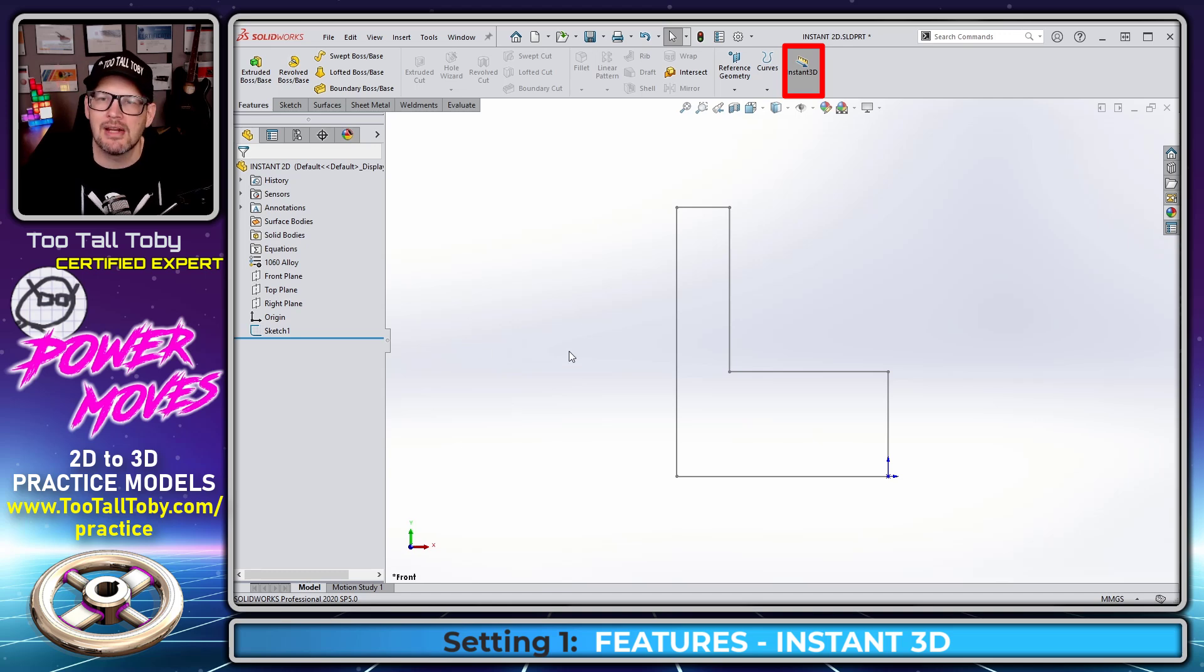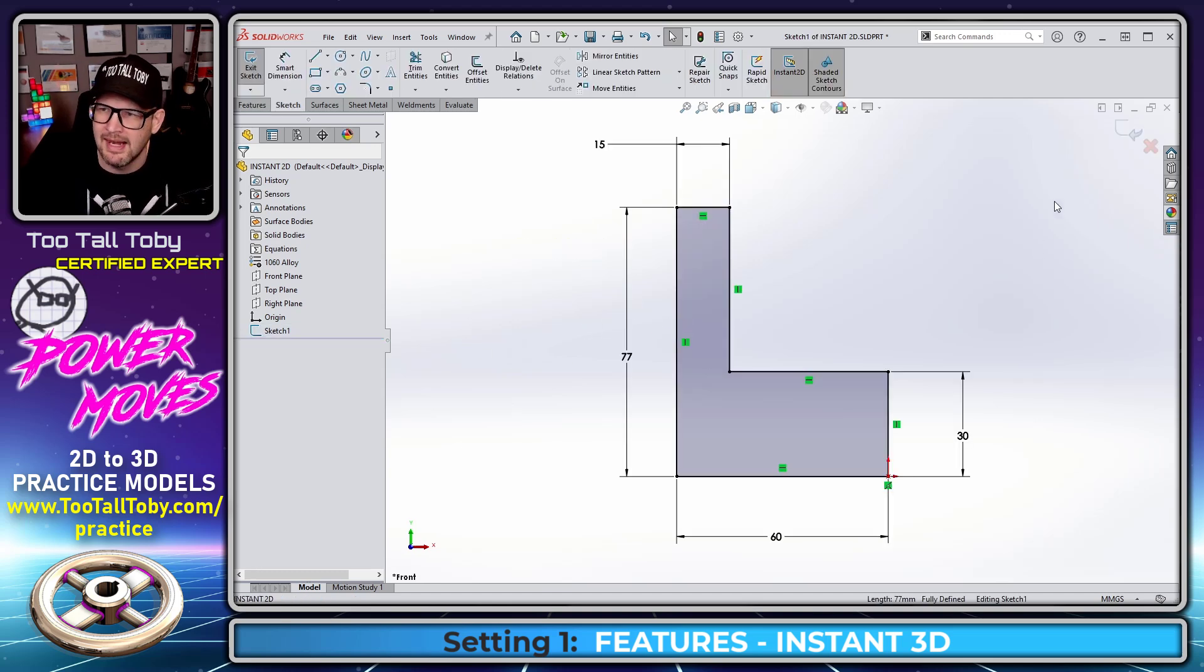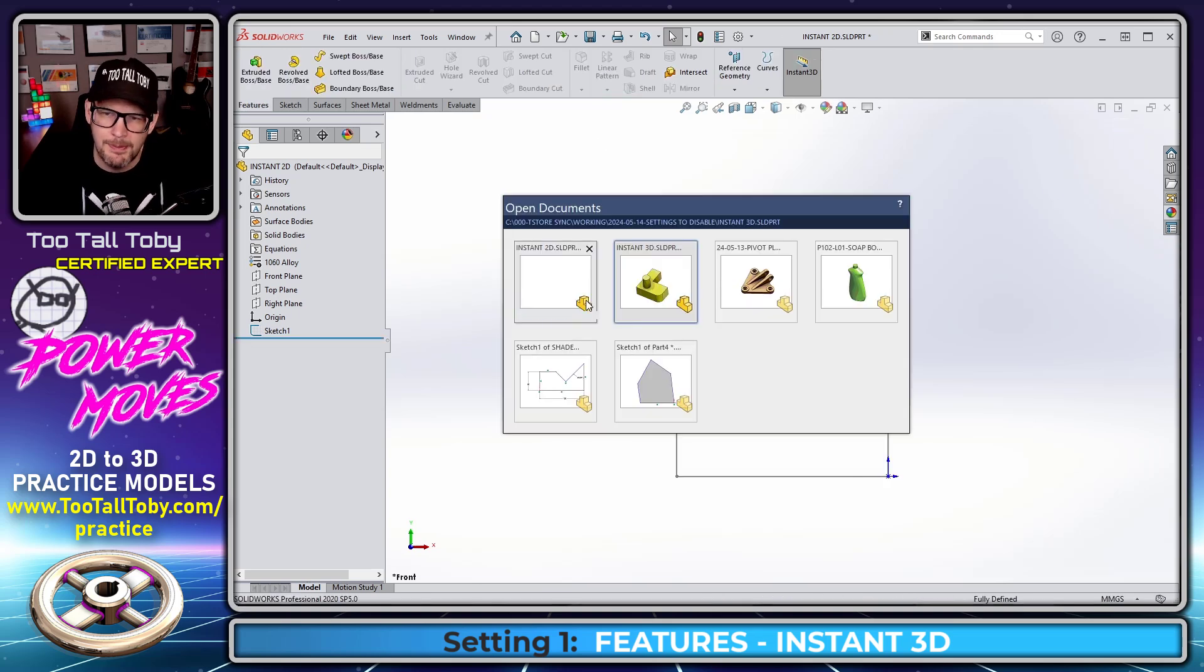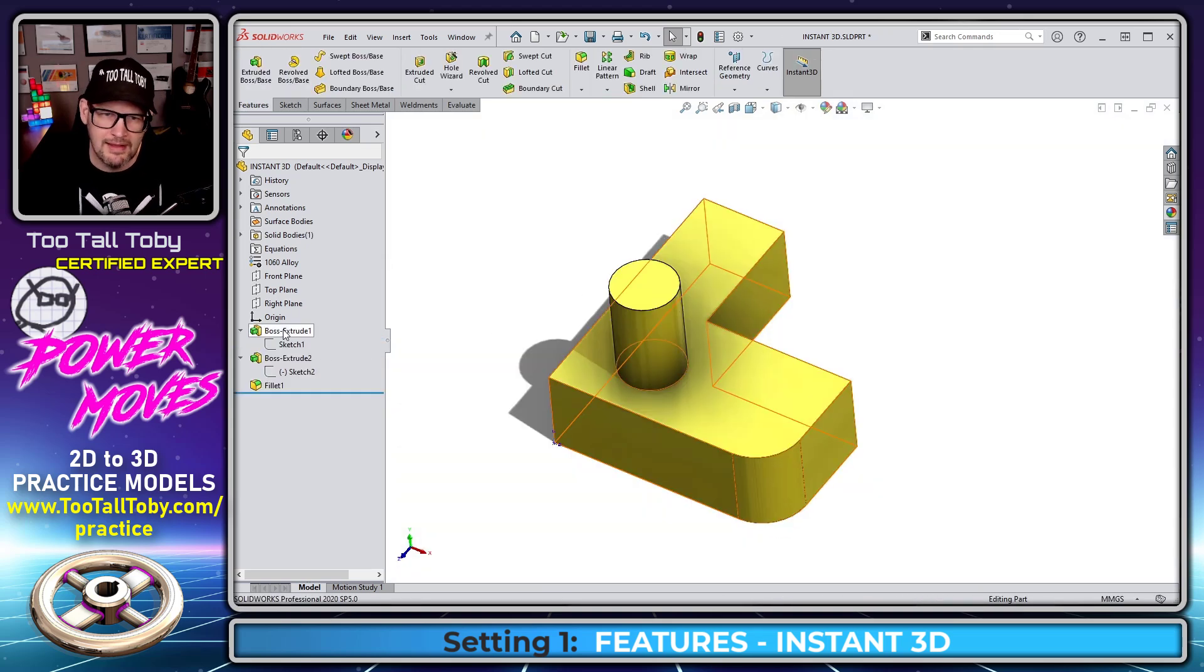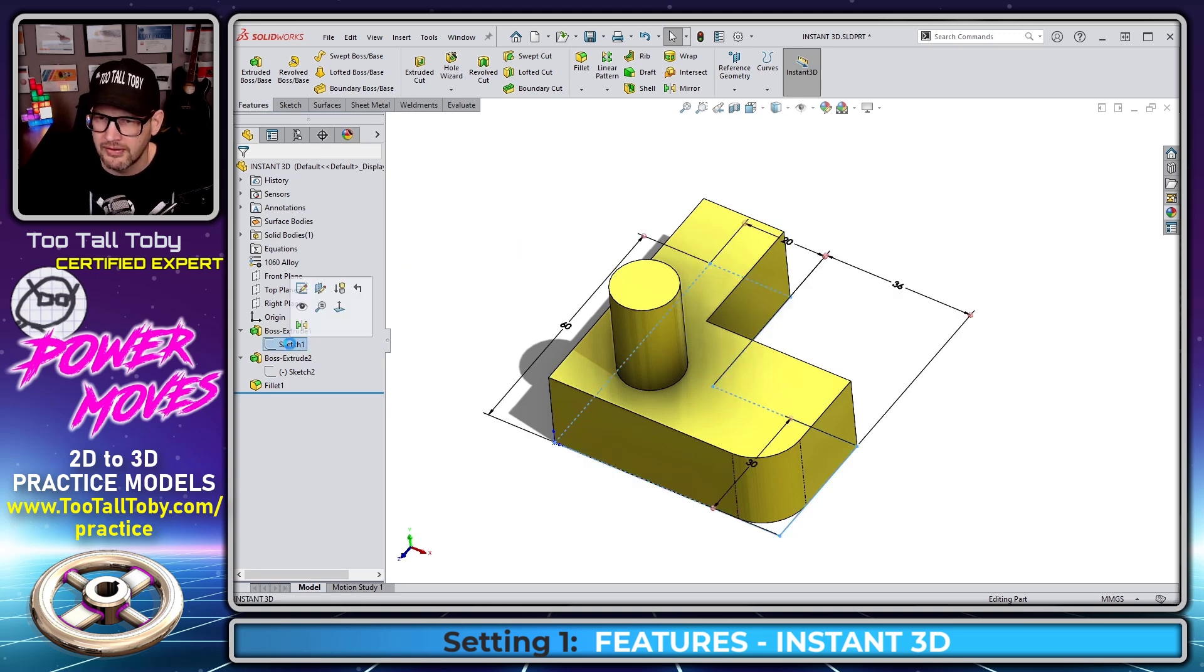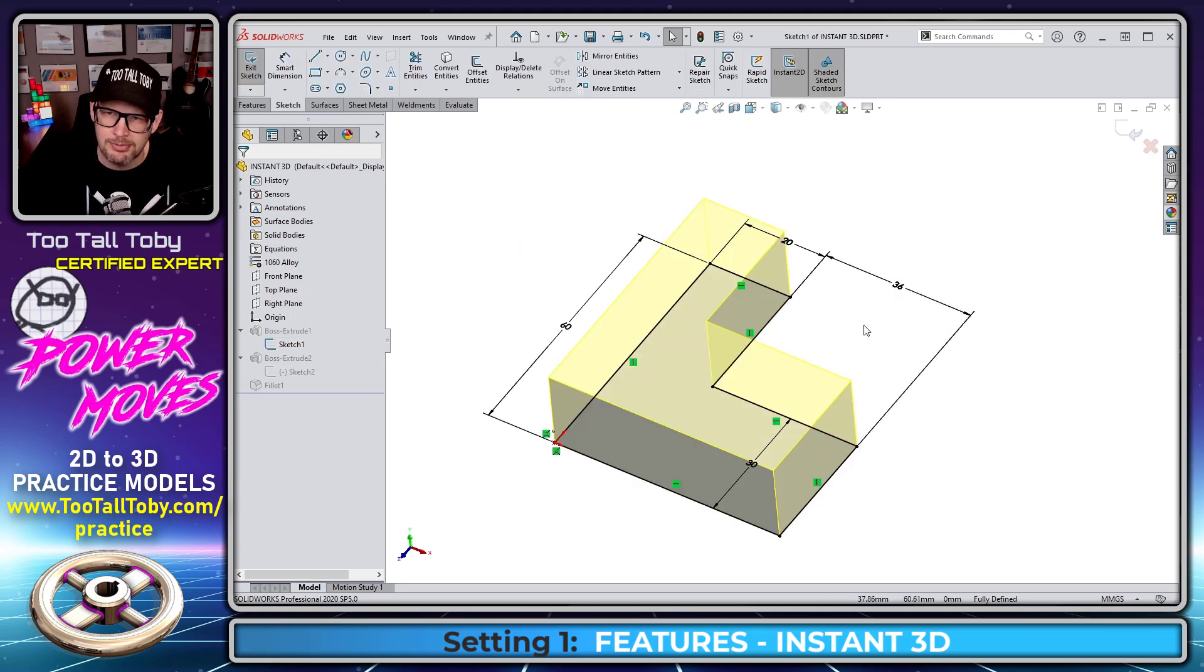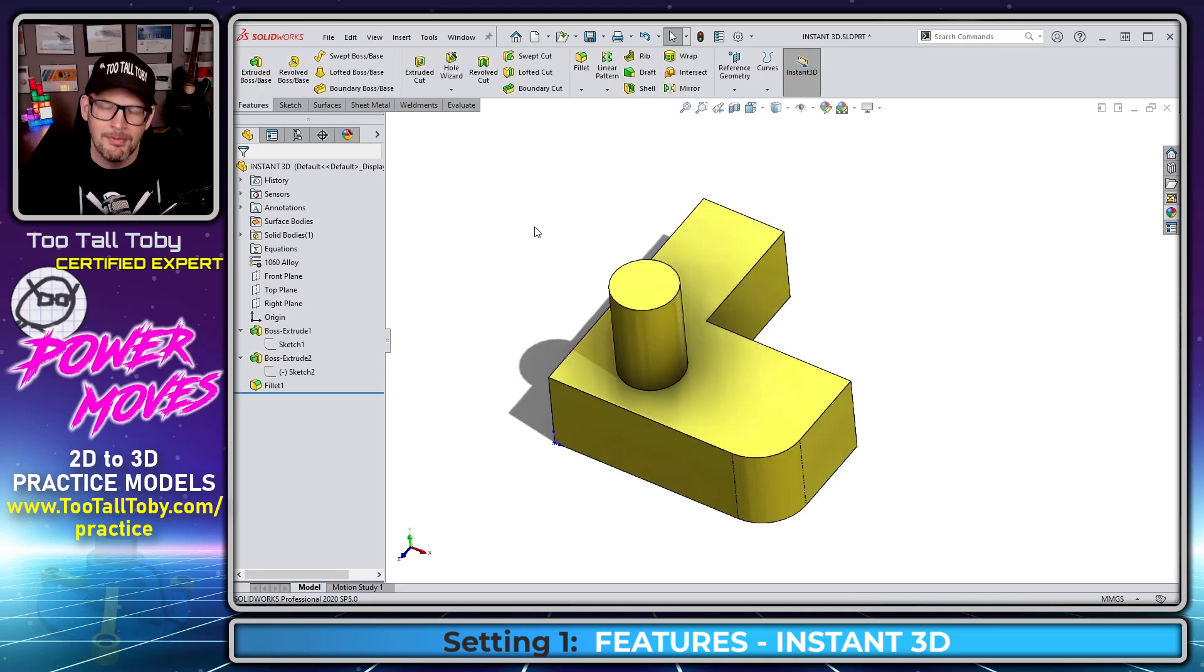To enter sketch mode, if the sketch is shown on the screen, you can double click on the lines and enter sketch mode. If the sketch has been absorbed into a feature like this sketch underneath Boss Extrude 1, sketch 1, you can double click on the sketch in the tree. That takes you into sketch mode. When you're done working, you can double click in the background.